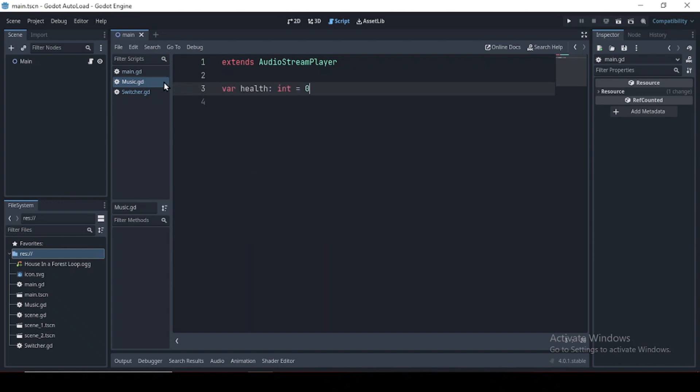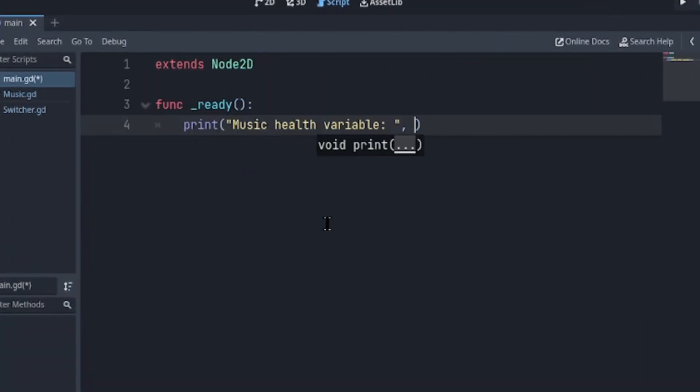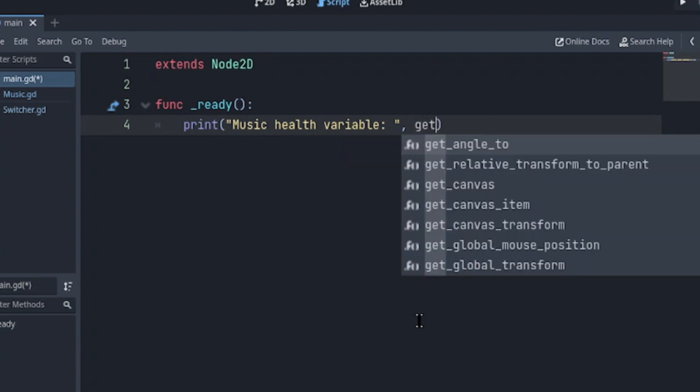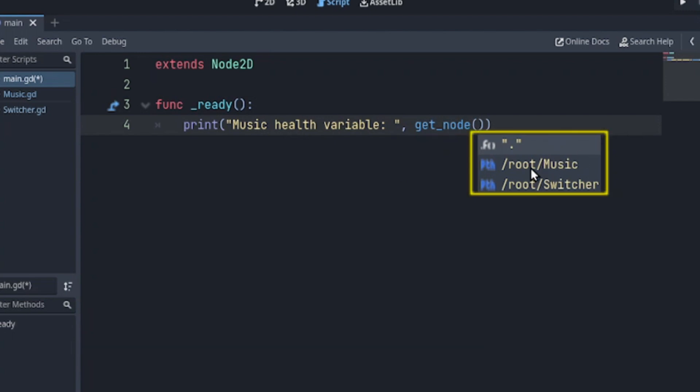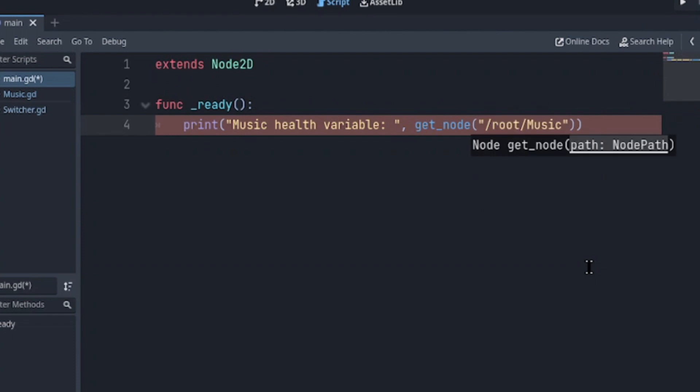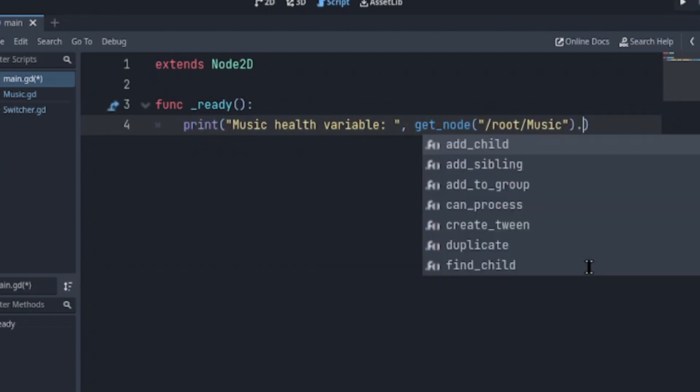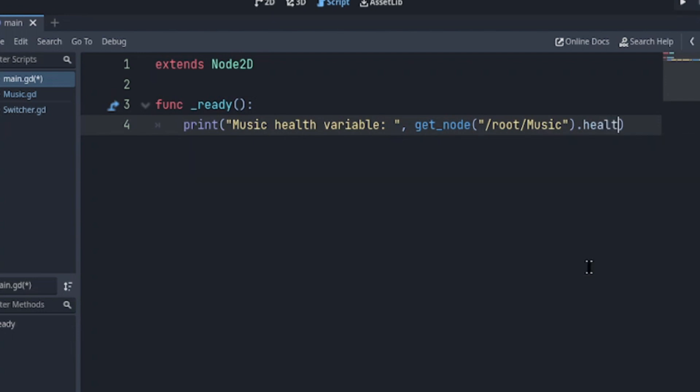I'll head to main and declare a ready function and let's try to access the music health variable. We're going to say get_node and the IntelliSense is smart enough and displays us a path to the autoload and the root node. I'm going to pick music then dot typing health. Cool. So now that's one way of accessing an autoload.